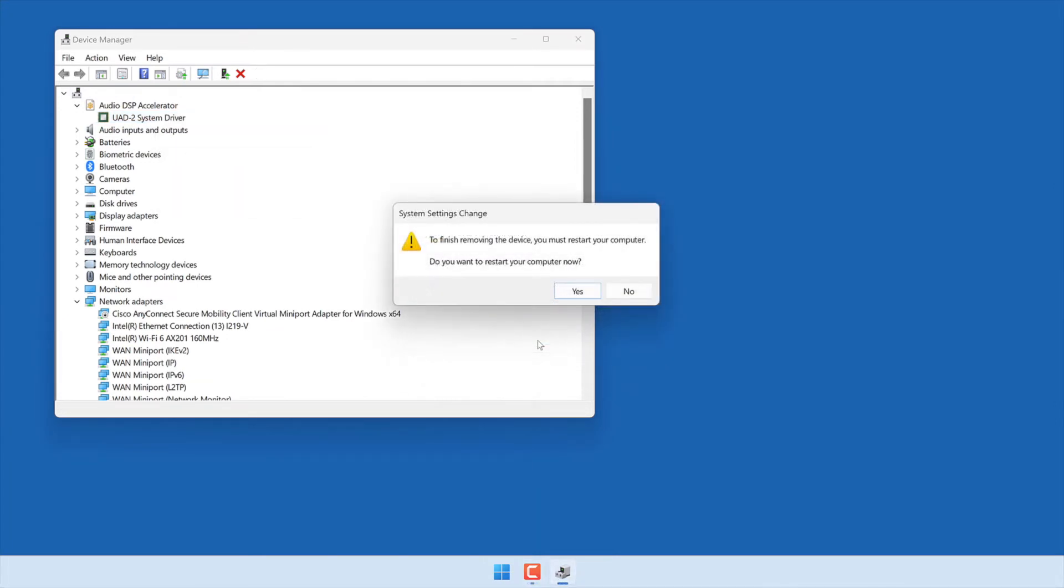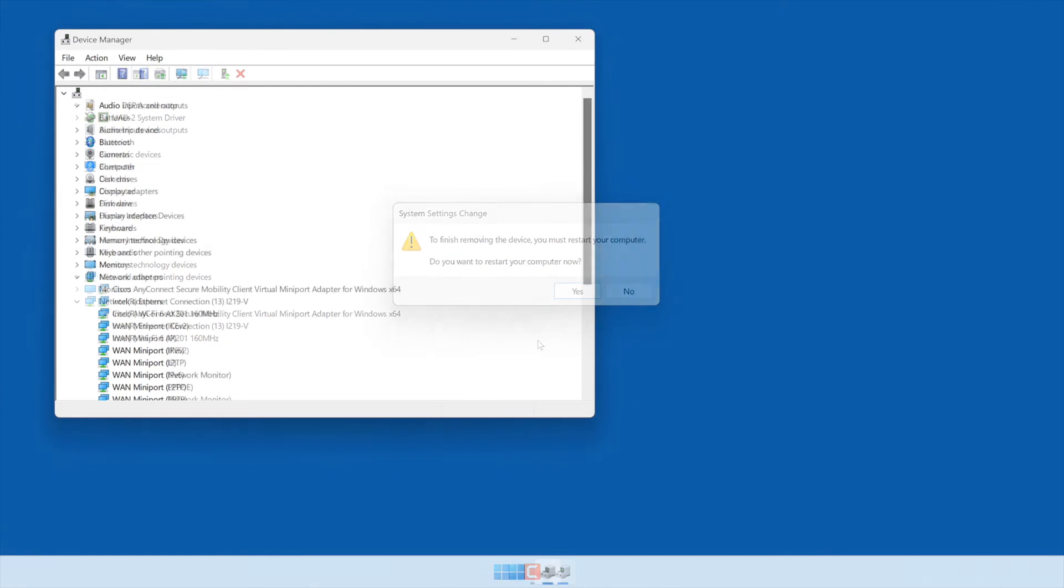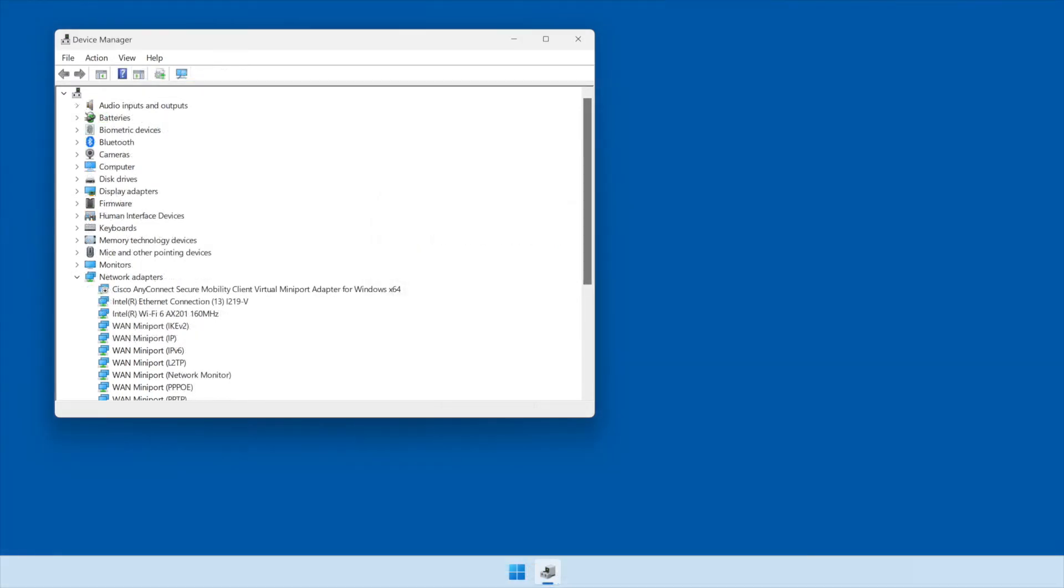You may be prompted to restart the computer during this process, but this isn't necessary until the last driver has been removed. If no device drivers are shown under the Audio DSP Accelerator section, or you don't see this section at all, then no further action is needed.